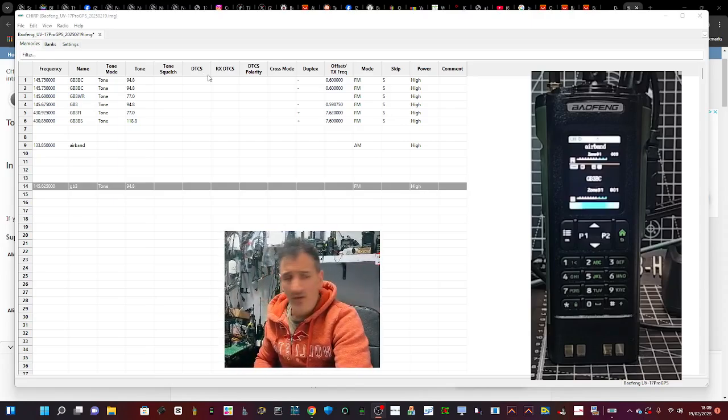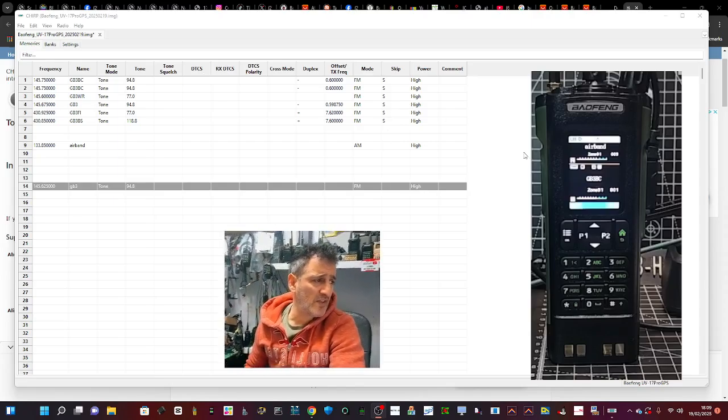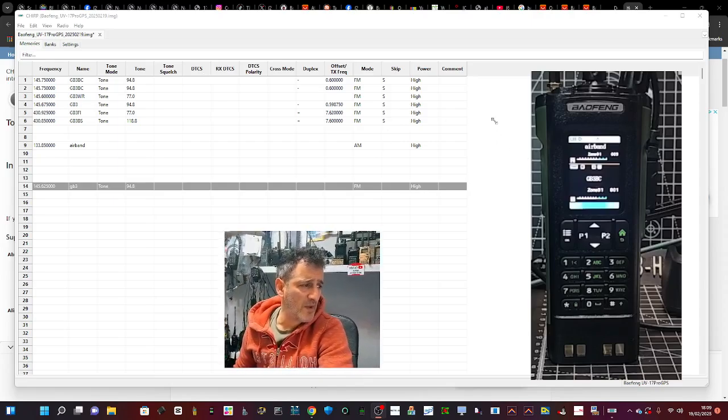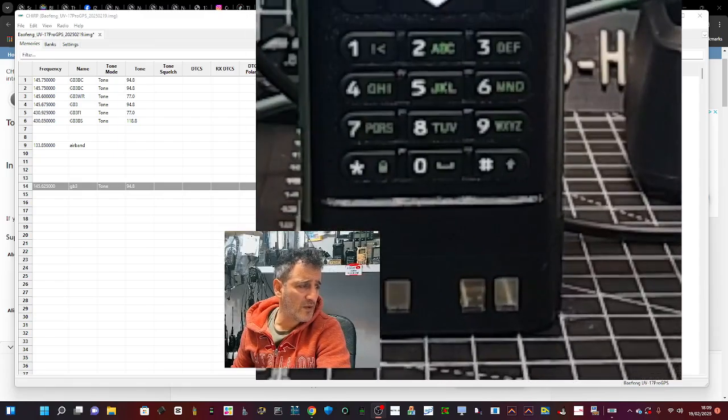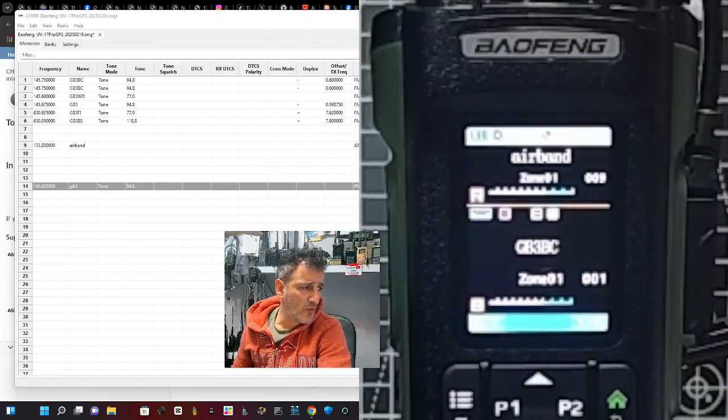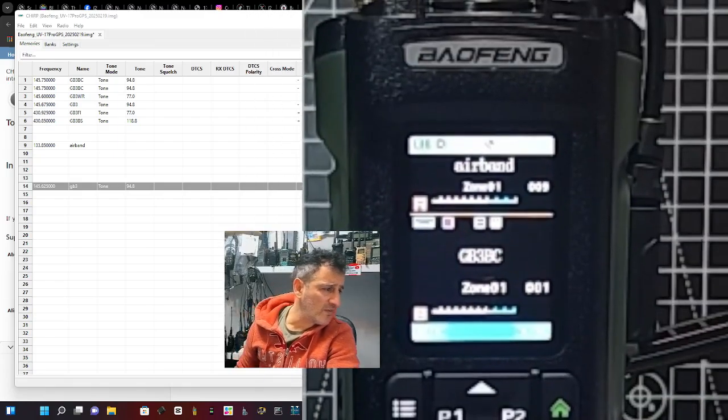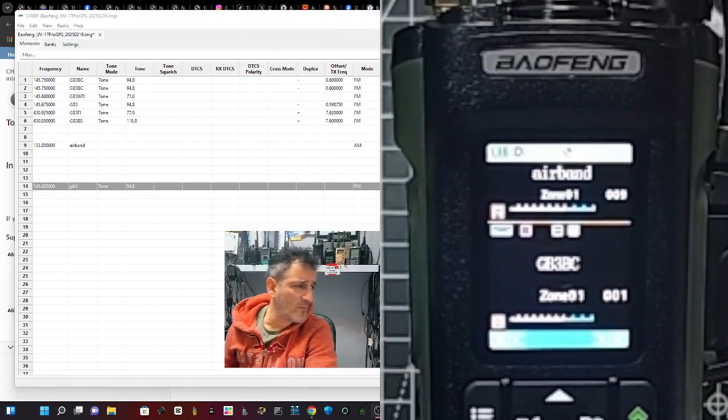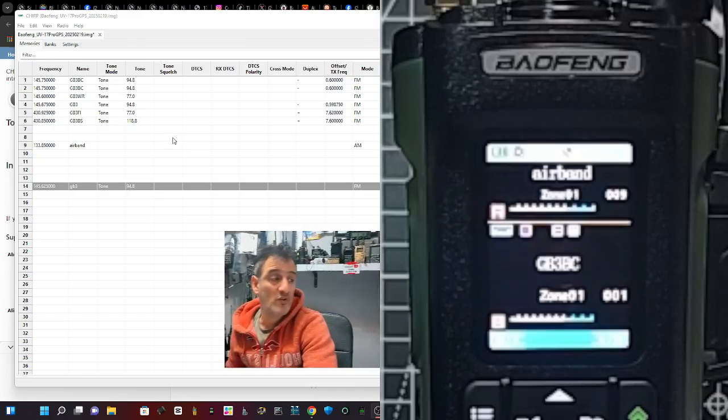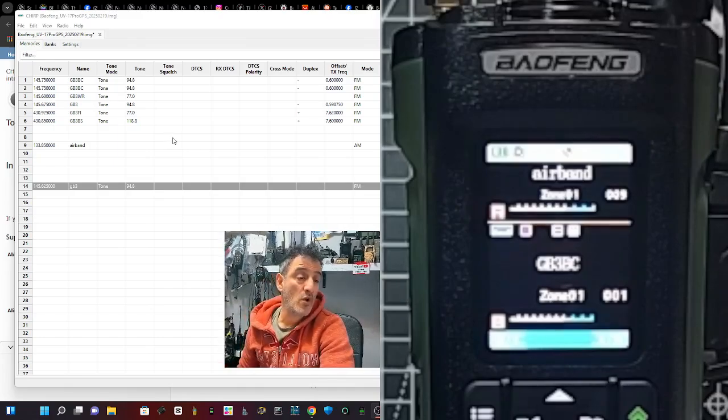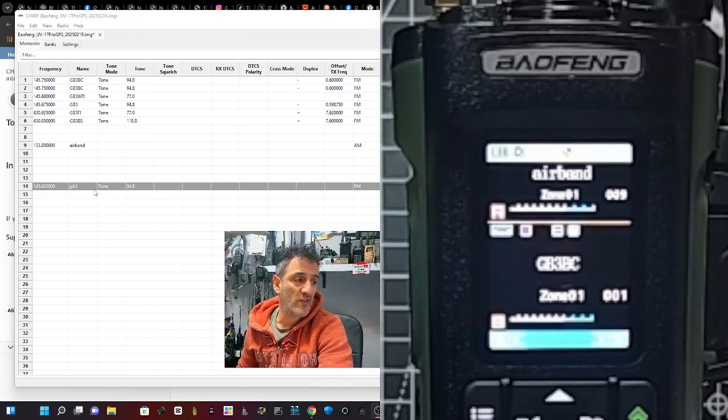There it is. You can see on the A band it says Airband, and on the B band it says GB3 Bravo Charlie. So Chirp works fine. Works fine. Links are in the description. Bye for now.